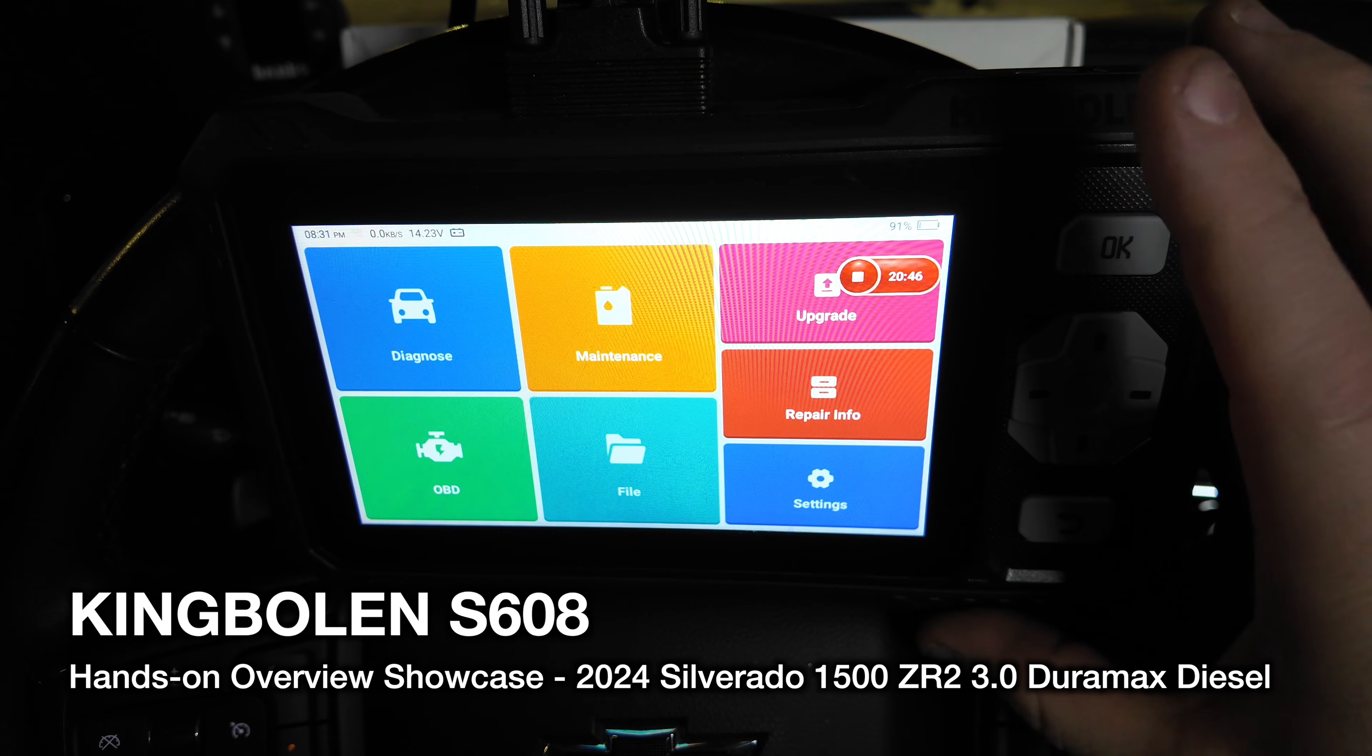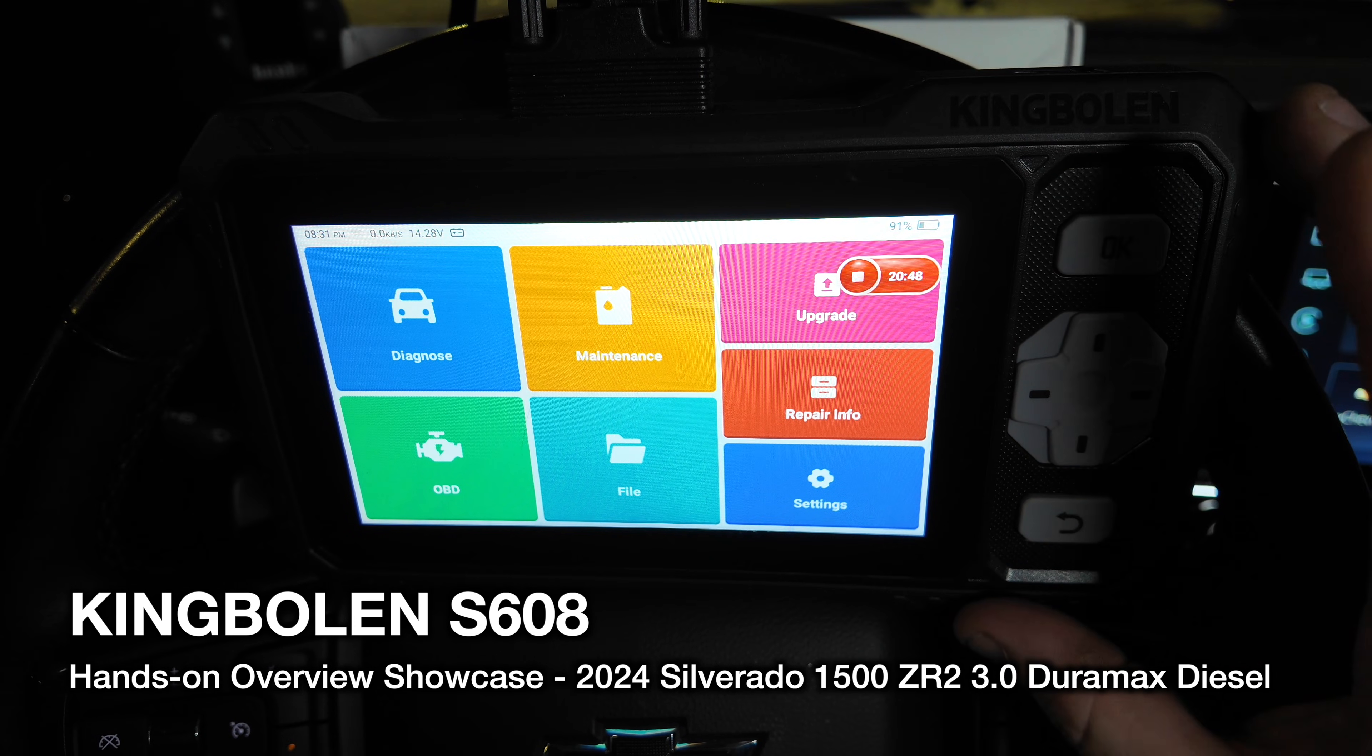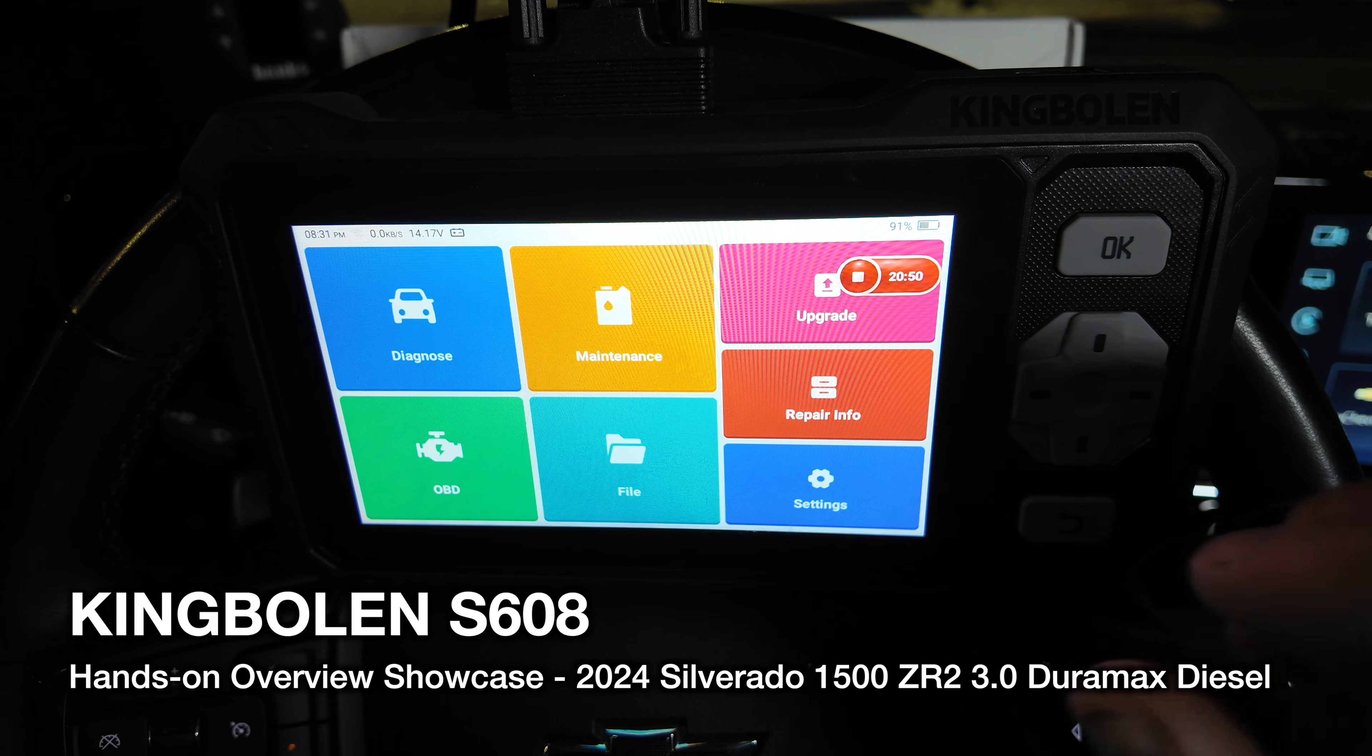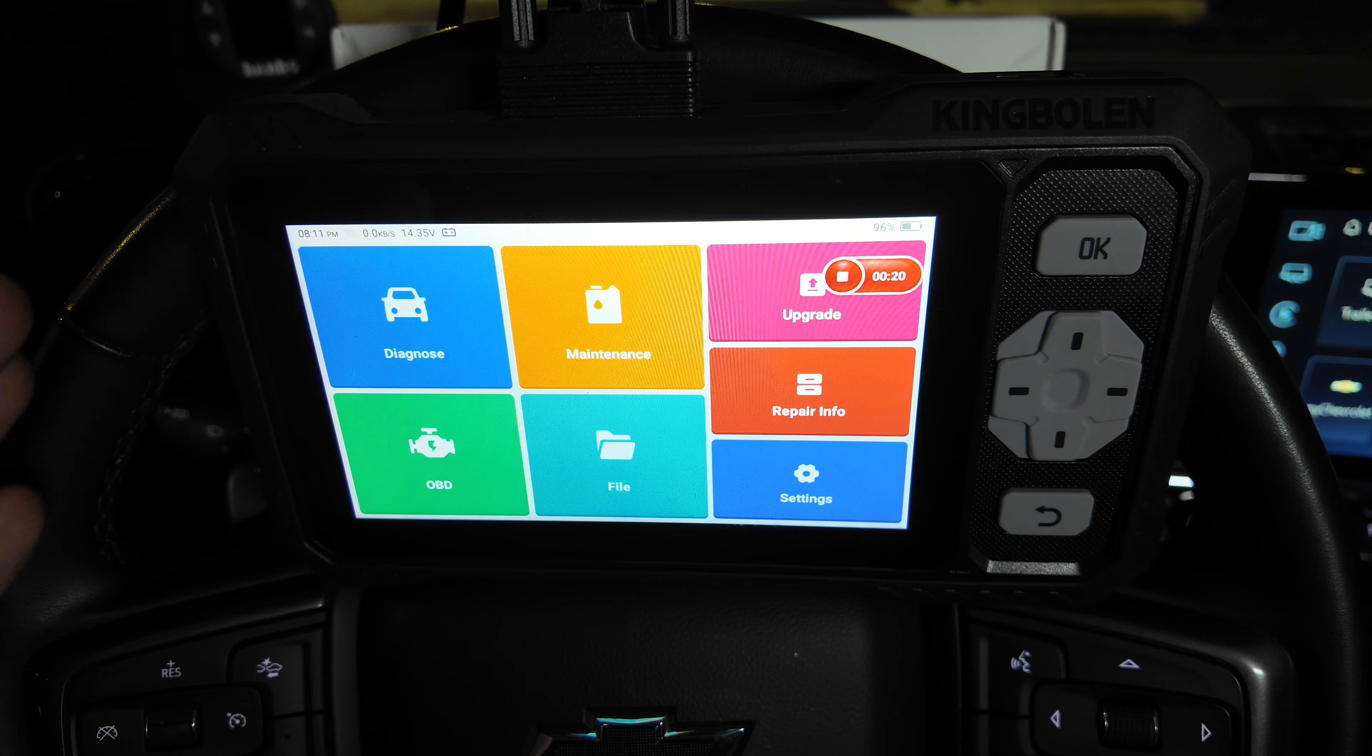Best pricing for this scan tool will always be in the description of this video, so feel free to check that out to see what it's currently going for.